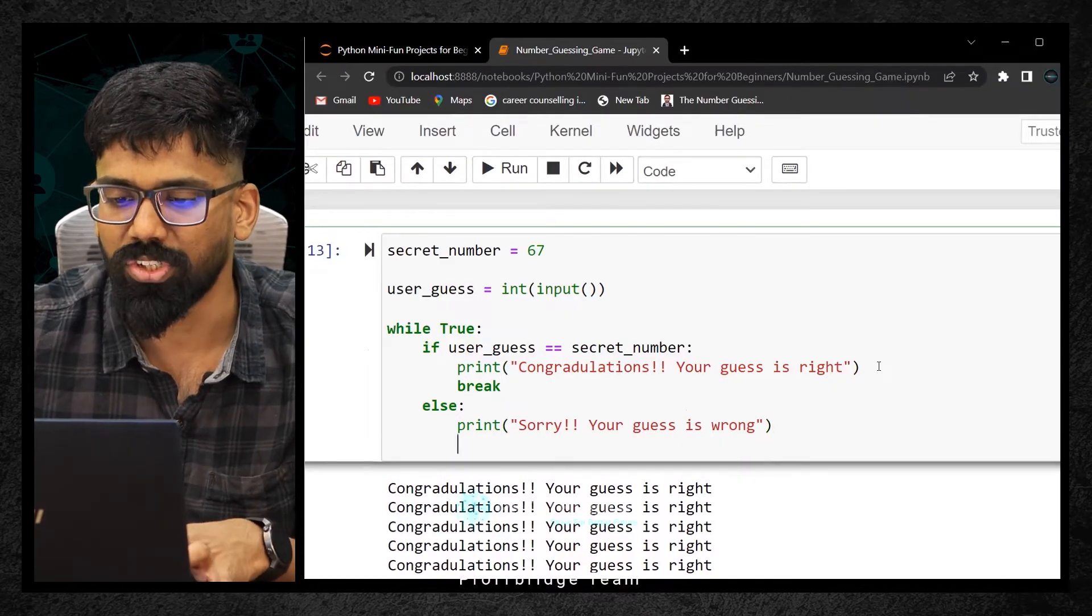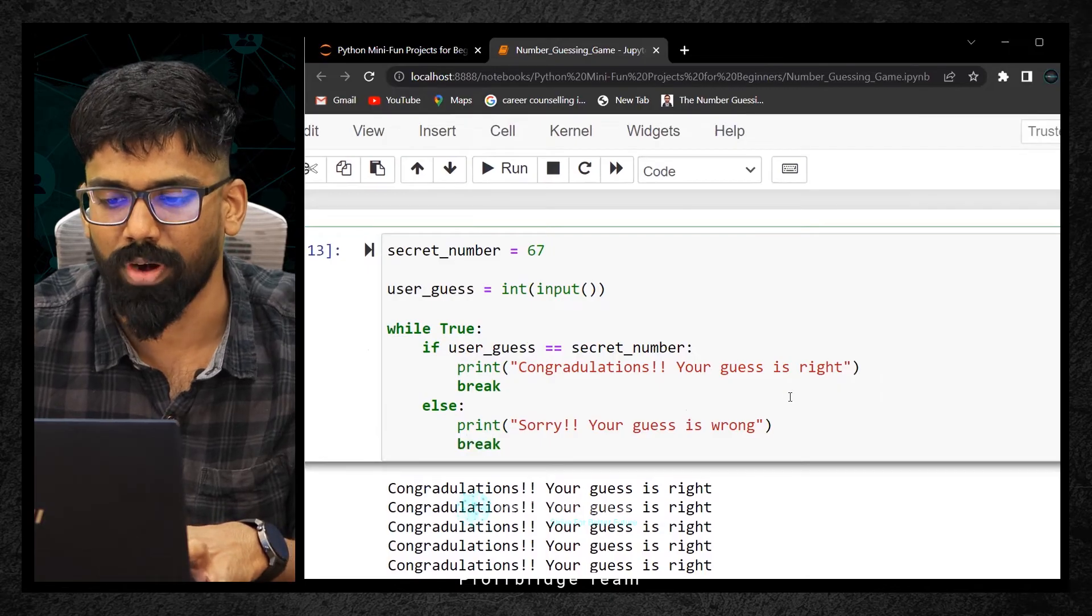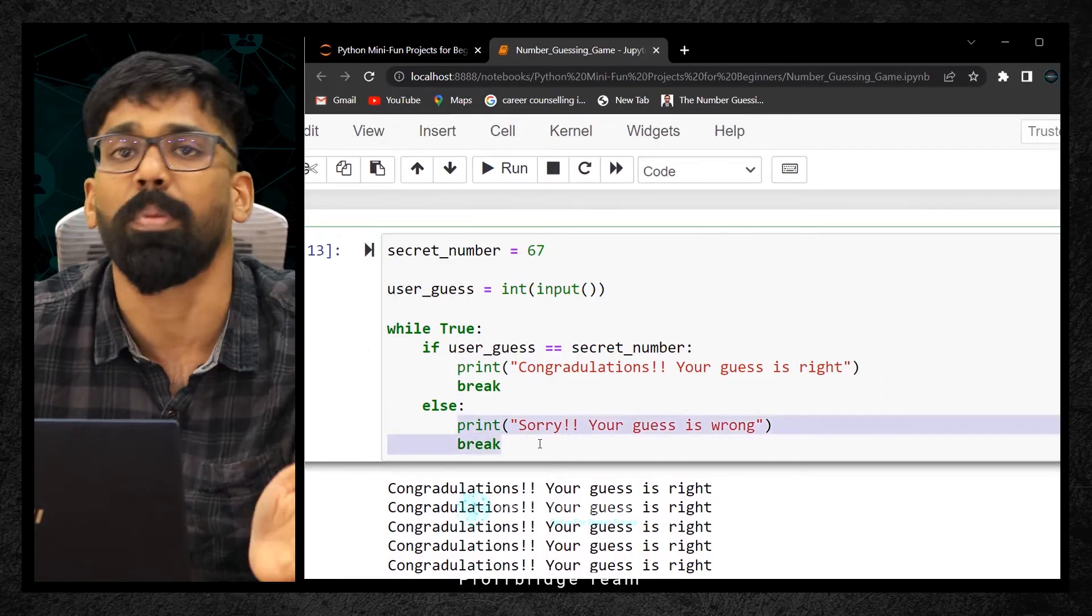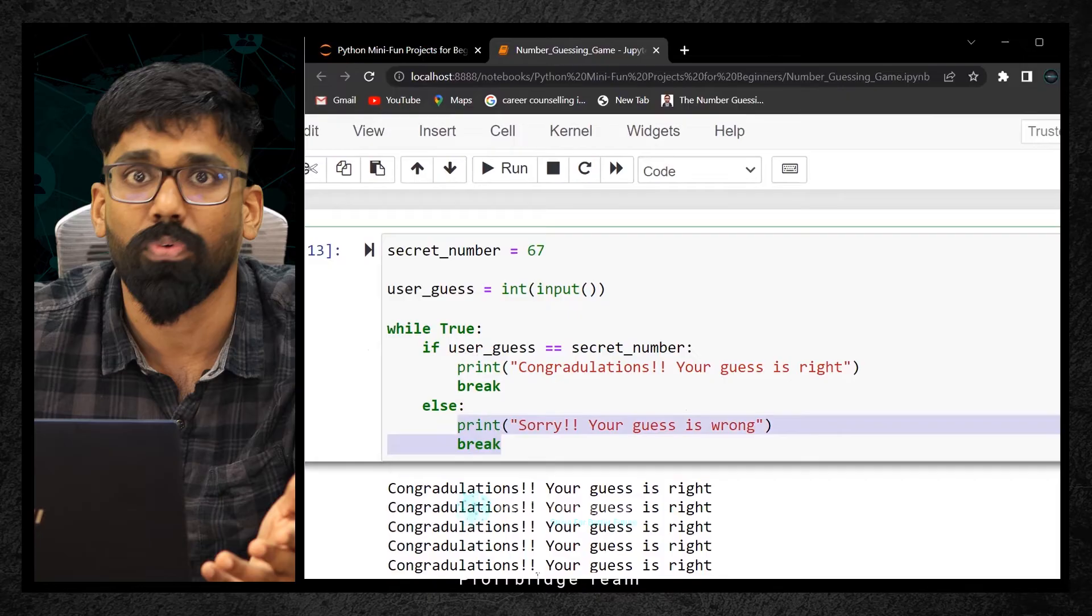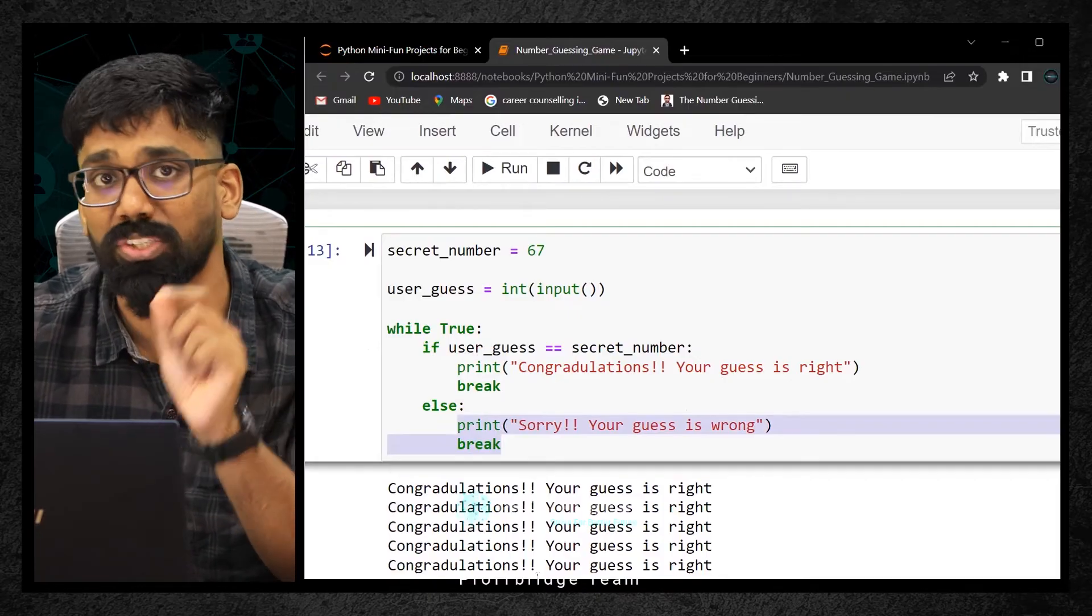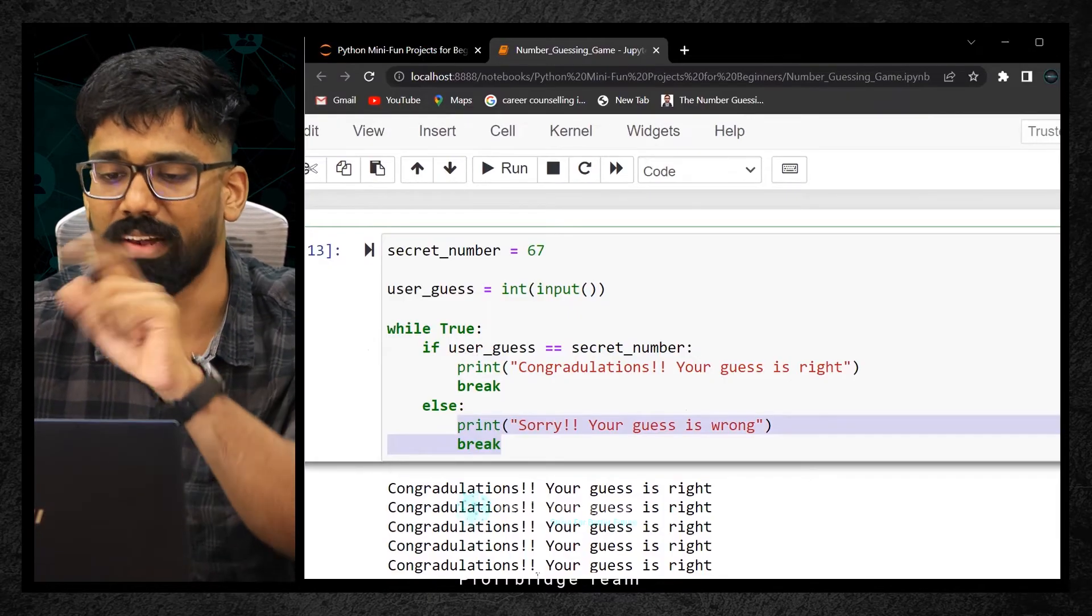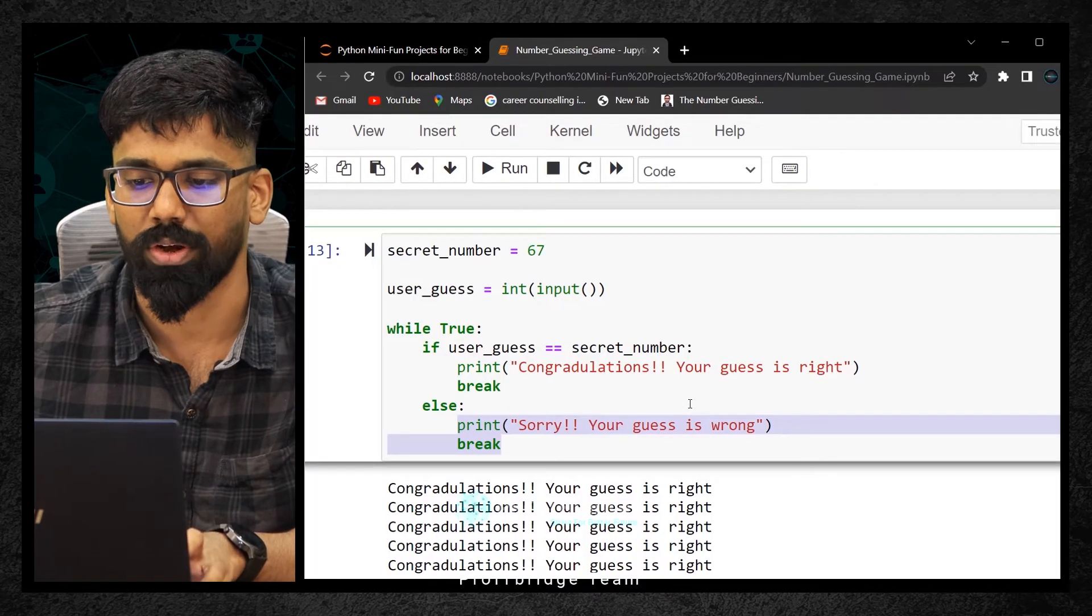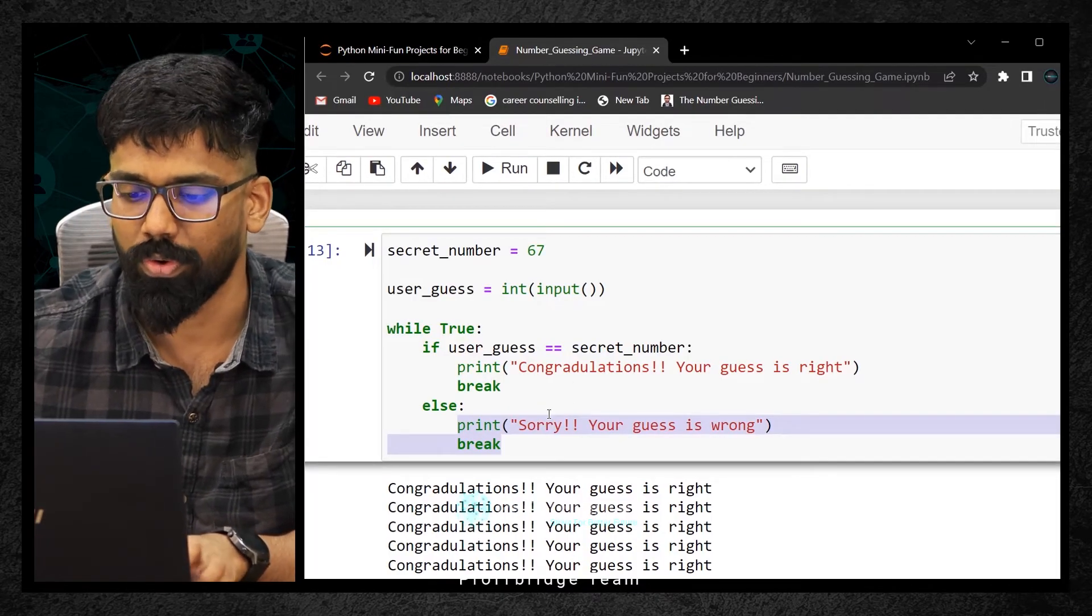Do you have any number for infinite? No. So your machine will completely hang. That's why I quickly interrupted it and restarted the whole kernel so we don't get into this trap. Now let me execute it. My guess is 70. Sorry, your guess is wrong.